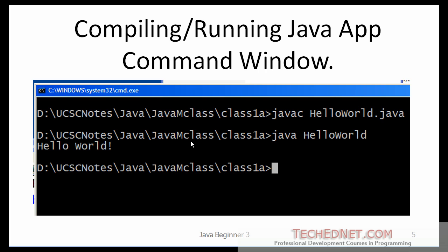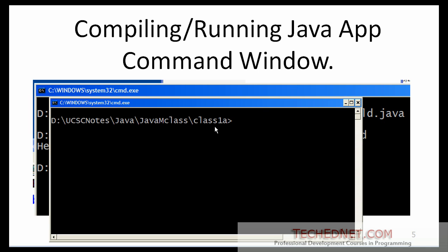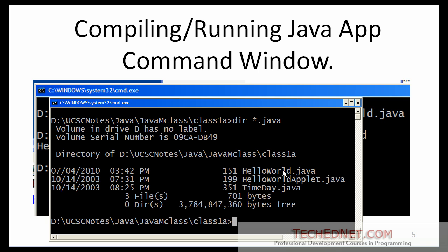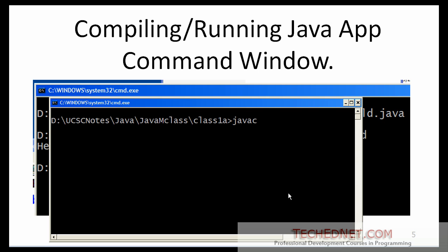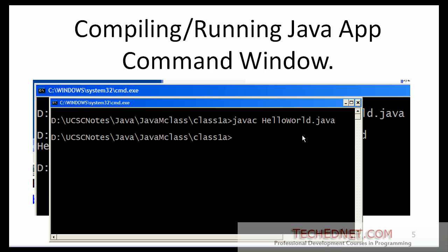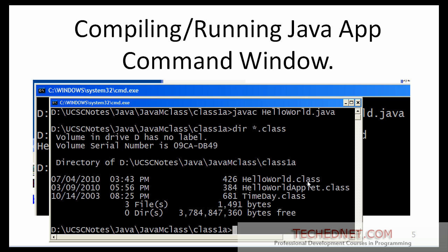Next I will show you how to compile and run the same application at the DOS prompt — the technique you will need if you are using the Notepad editor. Navigate to the folder where you saved the file. Here is my file HelloWorld.java. To compile, type 'javac' followed by the complete file name including the .java extension. If it returns to the DOS prompt without any error messages, the compilation succeeded and a HelloWorld.class file has been created.